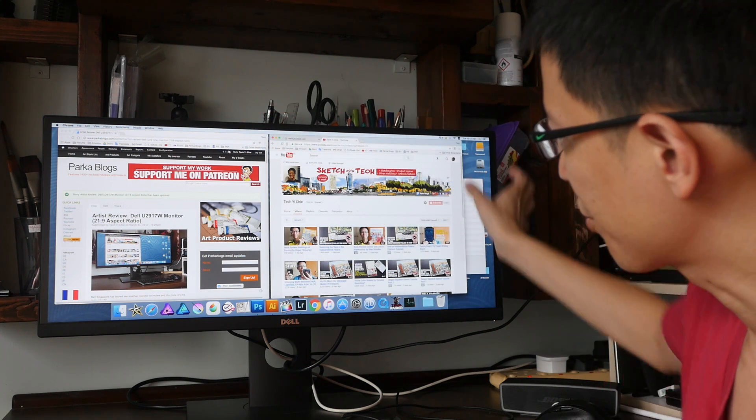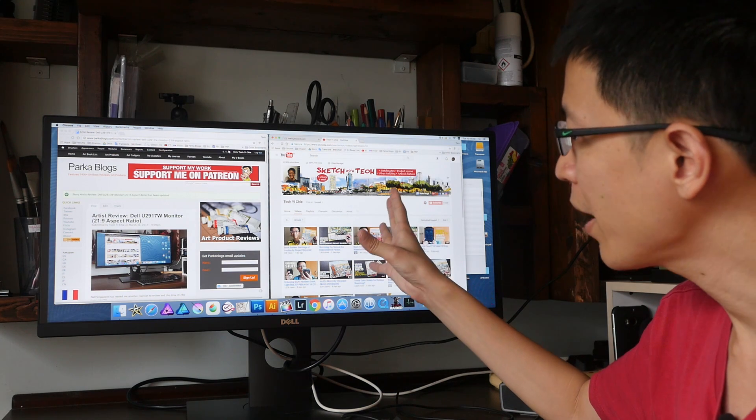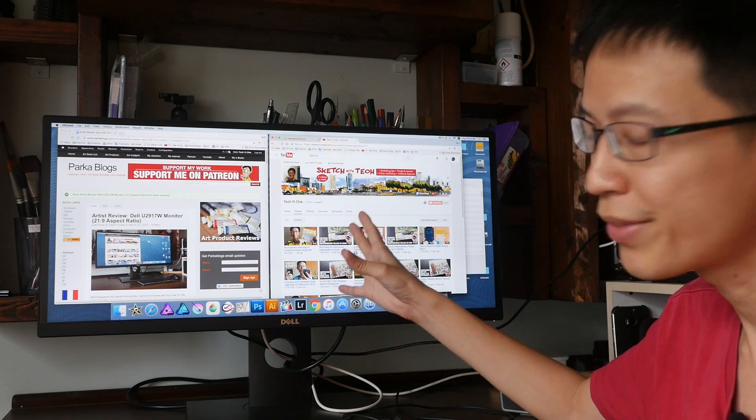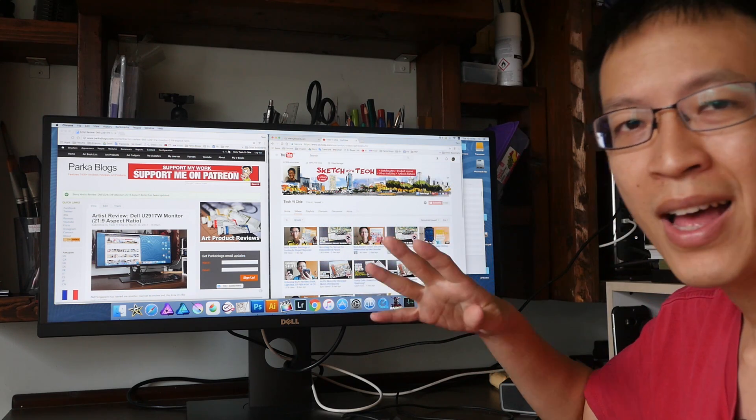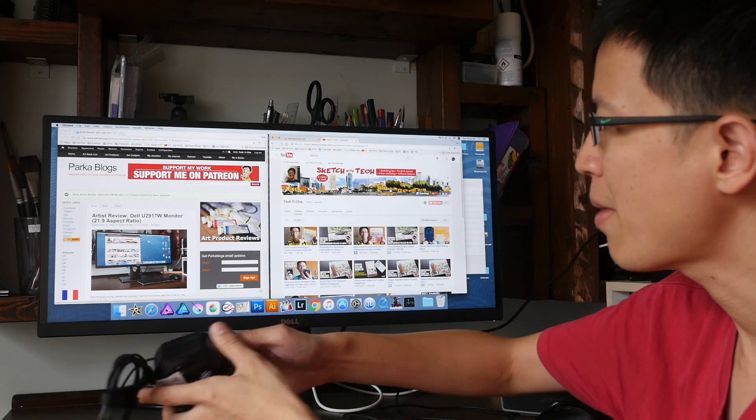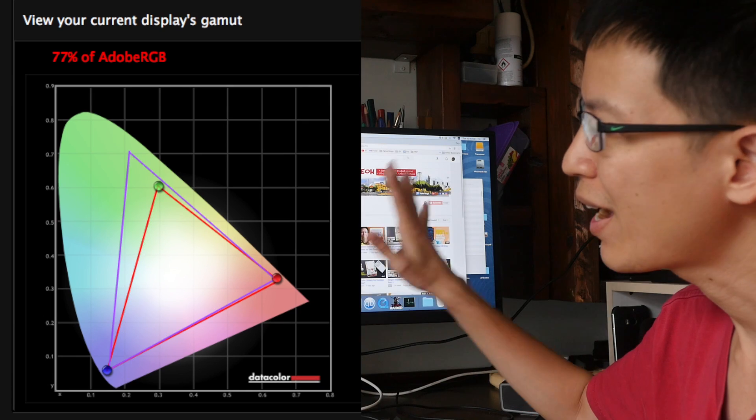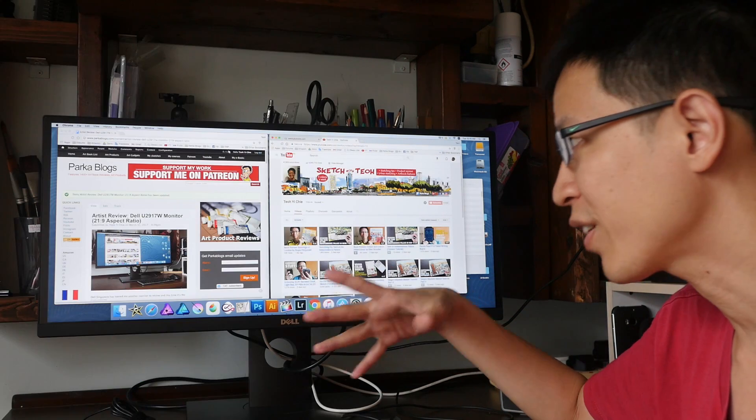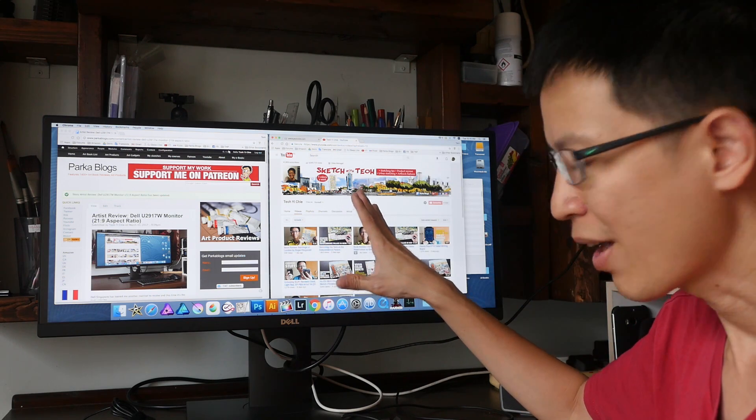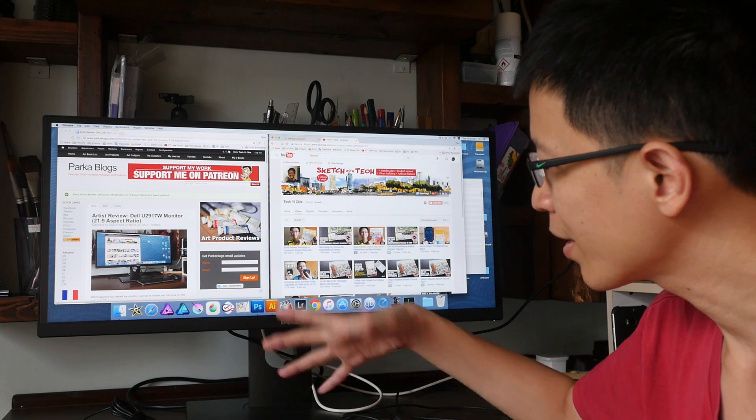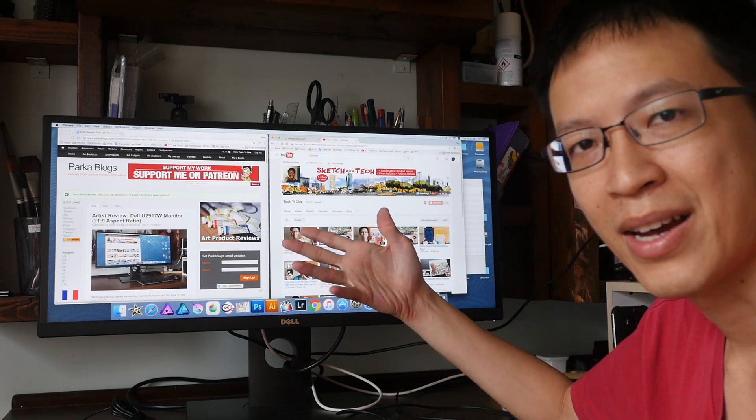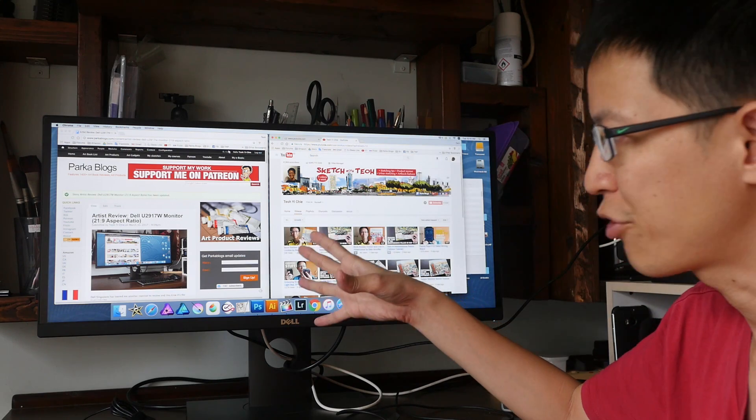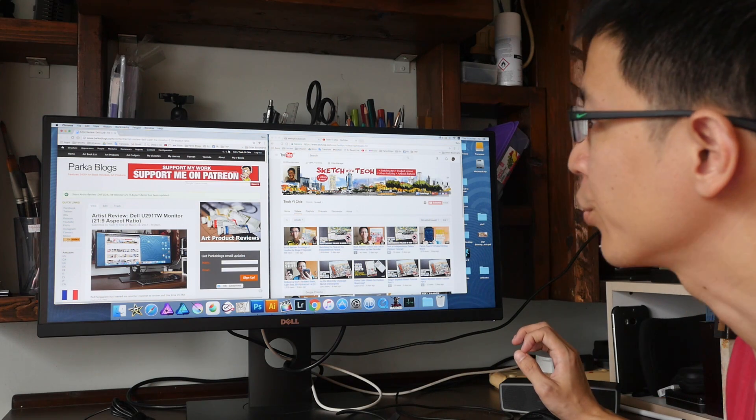This is an IPS panel, so color reproduction is very good. Dell advertises this to support 99% sRGB. I use my Spyder 5 Pro color calibrator and I measured 100% sRGB, 77% Adobe RGB. If you are a graphic designer thinking of getting this monitor, I think this satisfies the color accuracy criteria. If you need to work with printed proofs or you need to work with printers, then I suggest you get 100% Adobe RGB, but more on graphic design later.